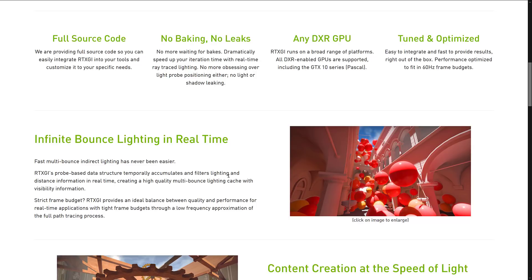What about Unreal or Unity? We'll get to that in a second. You don't have to do baking — baking of lights can take quite a bit of time, so you can dramatically speed up iterations with real-time ray-traced lighting. No more obsessing over light probe positions, no light or shadow leaking. Any DXR GPU is supported, running on a broad range of platforms, including the GTX 1080 series.